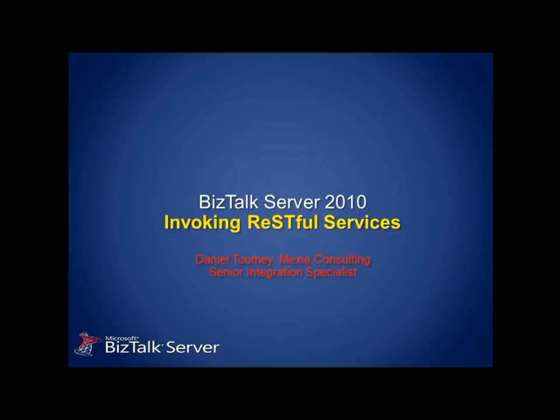Hi, I'm Dan Toomey, an Integration Specialist at Mexica Consulting, and also the leader of the Brisbane BizTalk User Group.